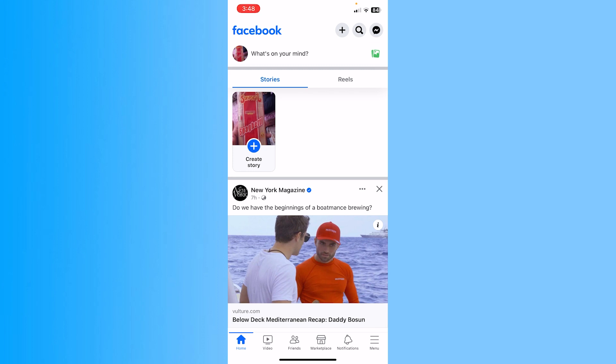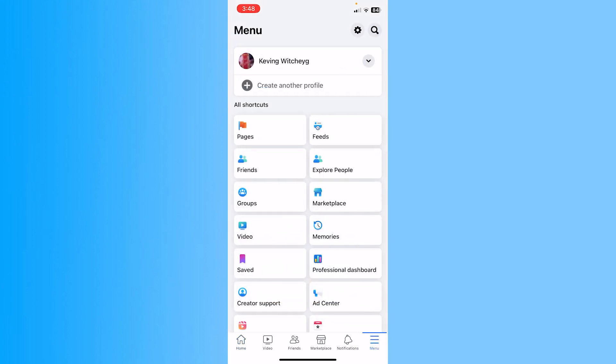You can click on menu at the bottom right of your screen and then you want to click on setting icon at the top right.